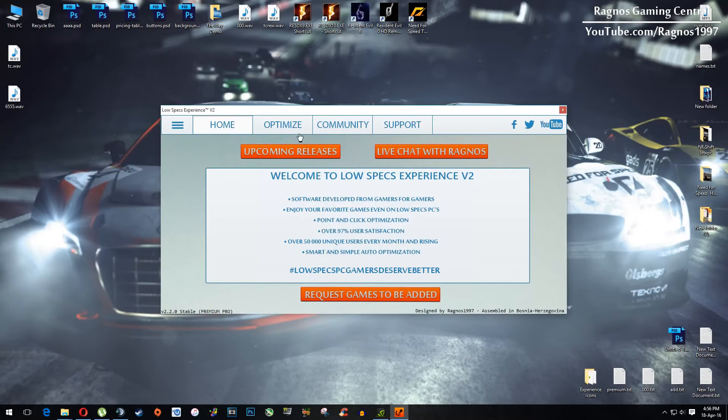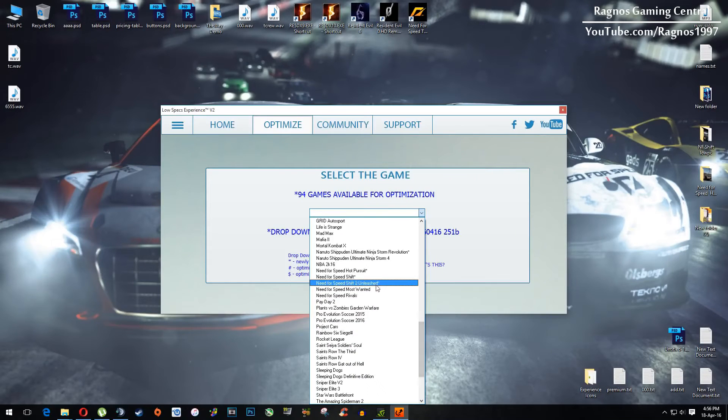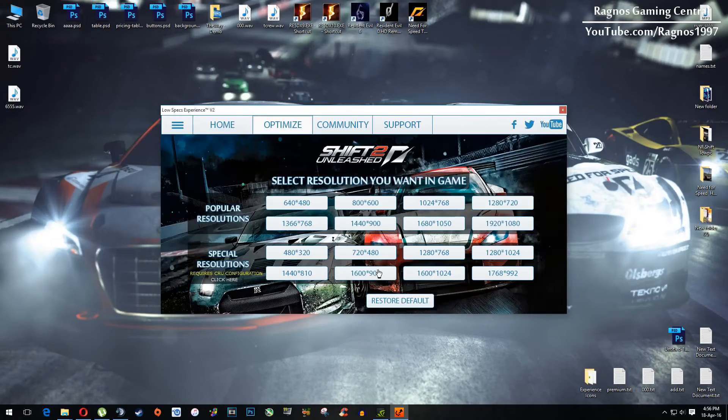Then click on optimize, and then select Shift 2 Unleashed. Once you did that, this screen will load.